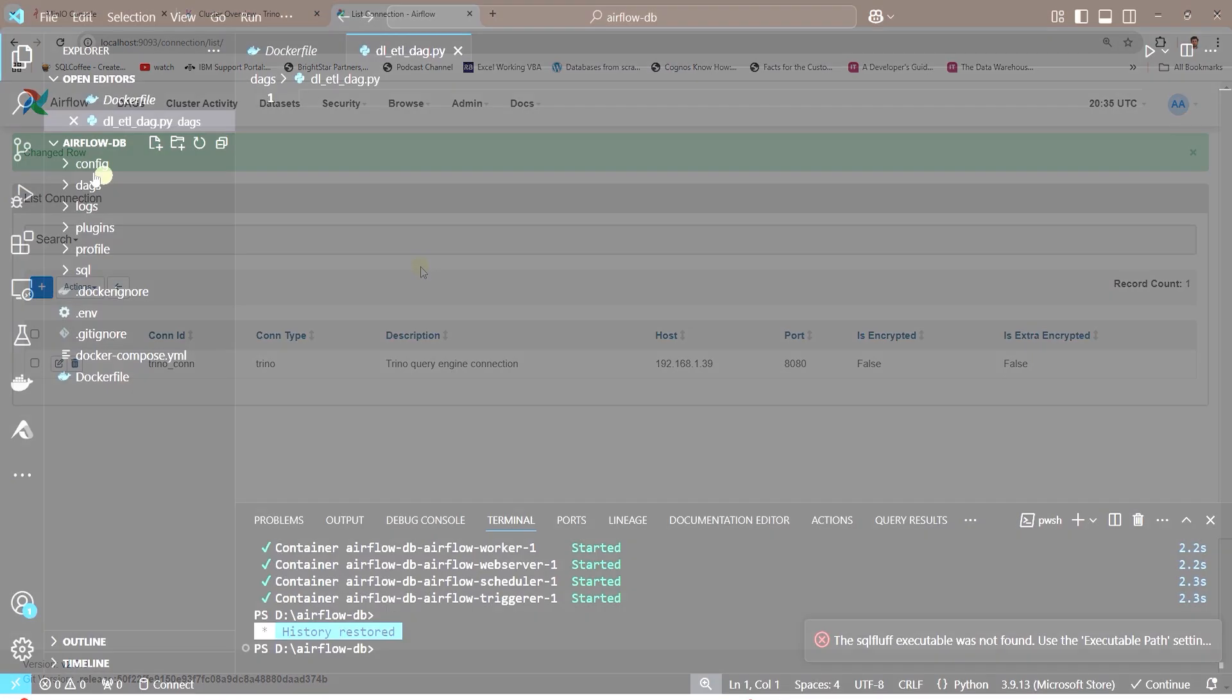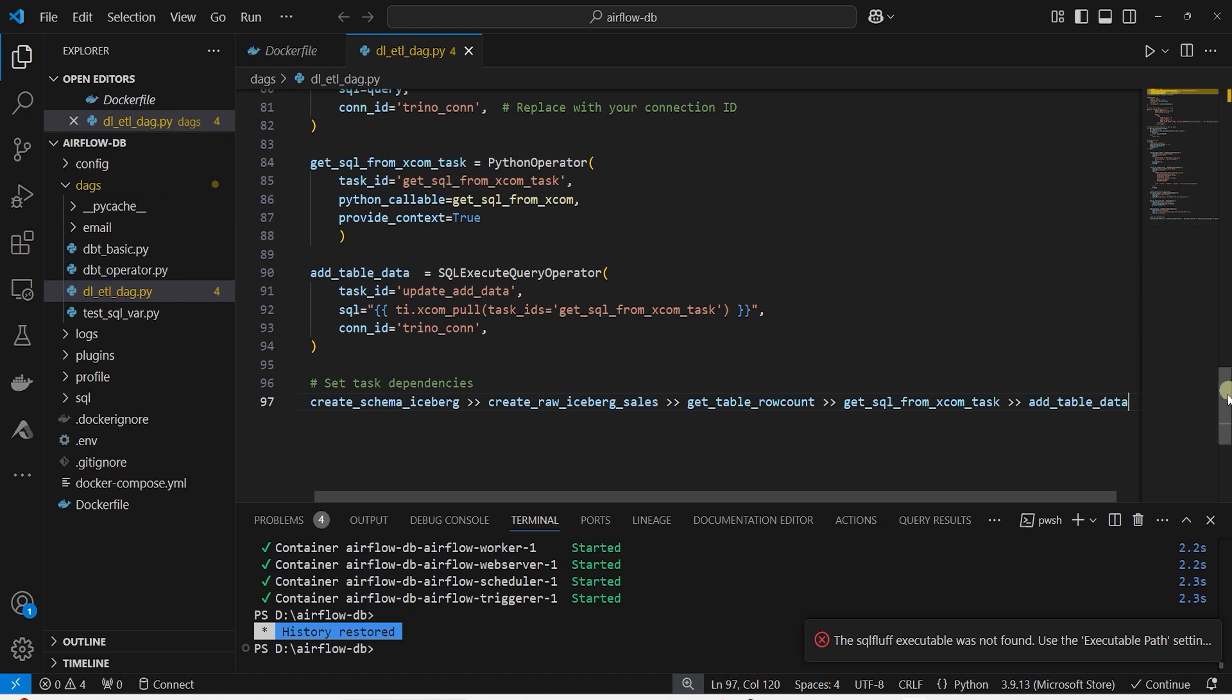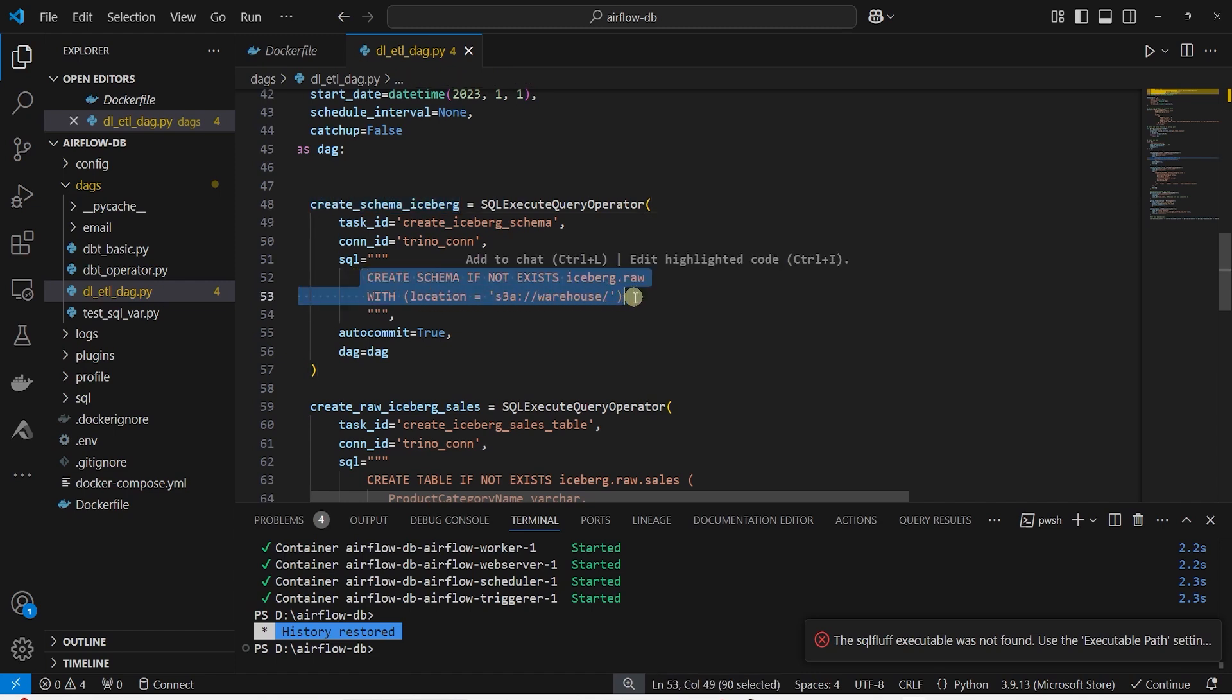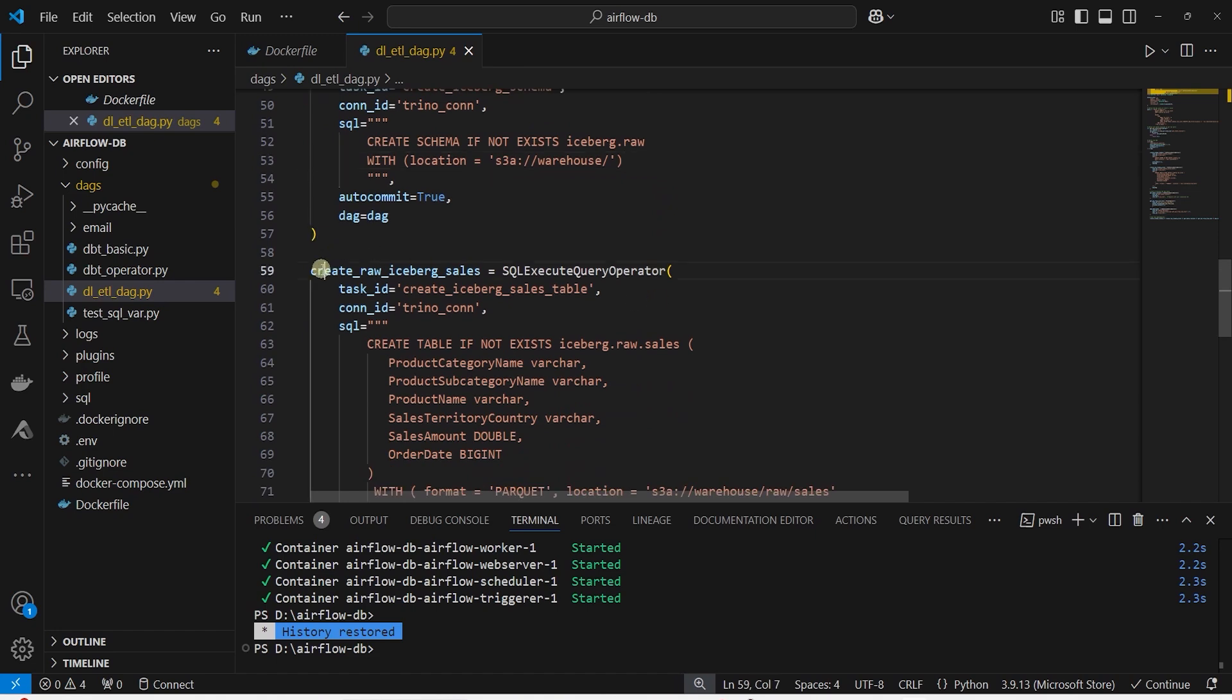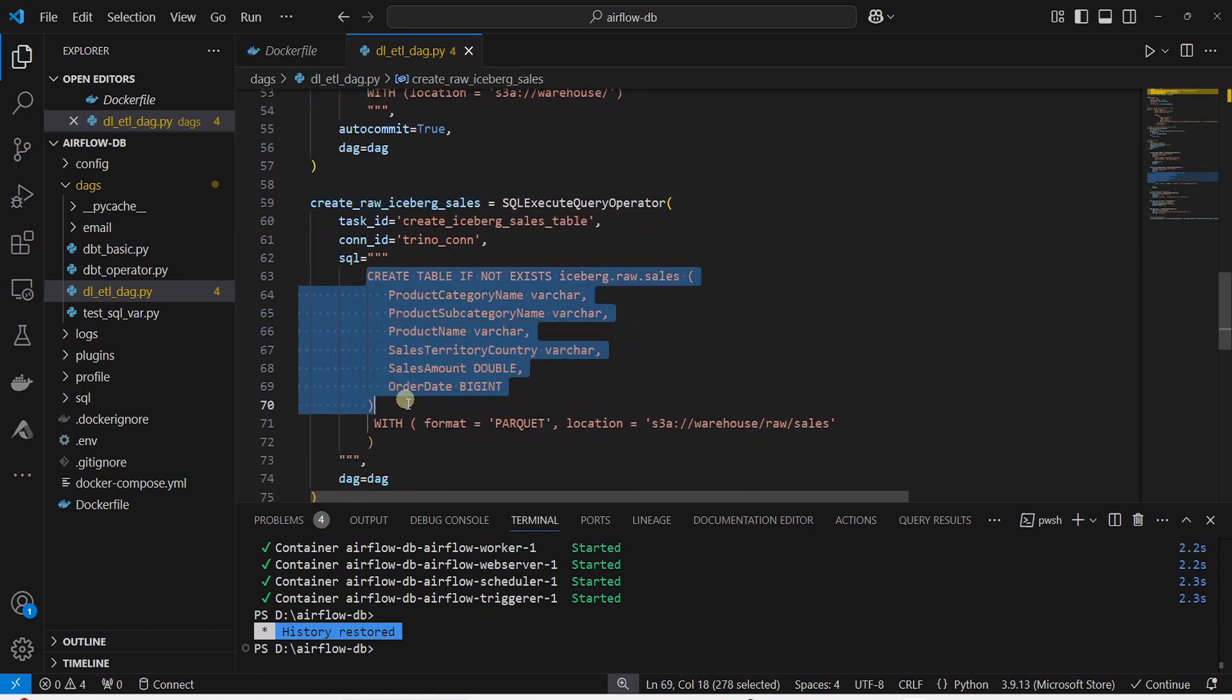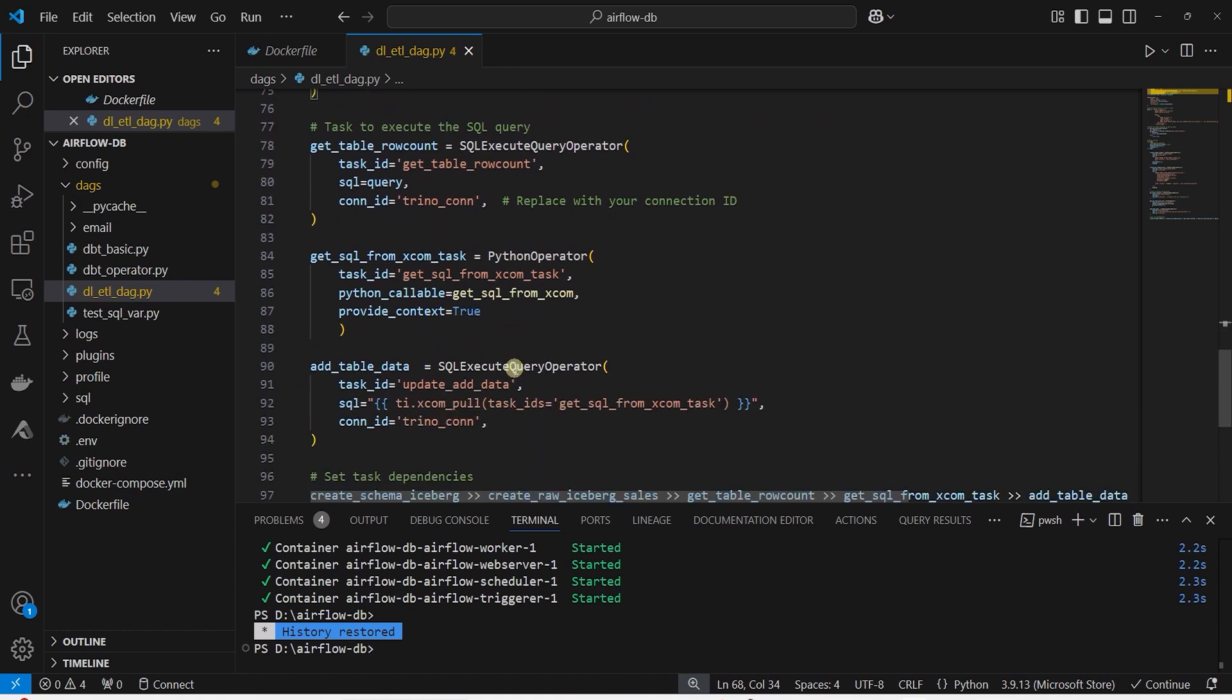We will create an Airflow DAG. I will paste the DAG definition and we will go over it. It has three main tasks. First task creates an Iceberg schema. We run a SQL command with location to create this schema in Iceberg Catalog. In the second task, we create the sales table. In the third task, we load the data from the S3 to this Iceberg table.